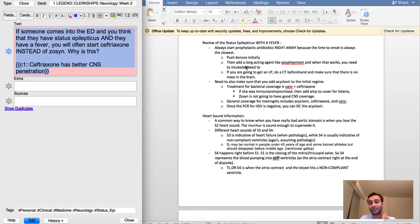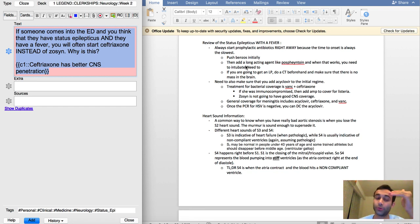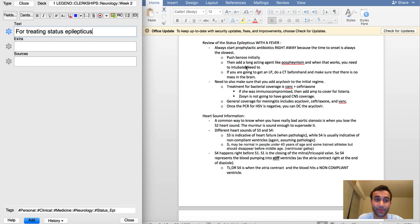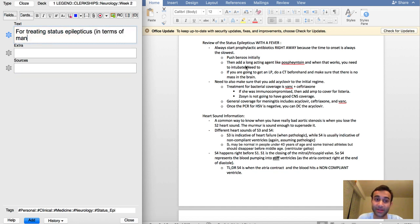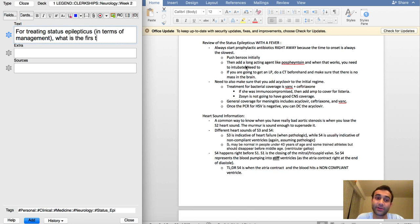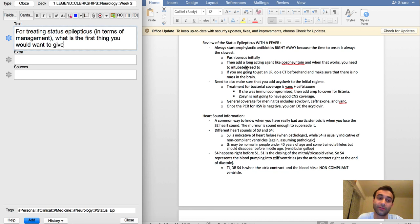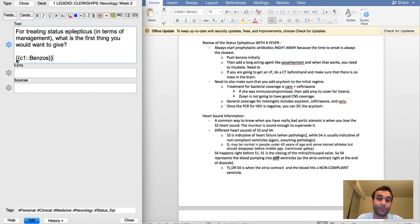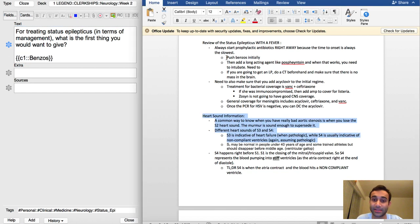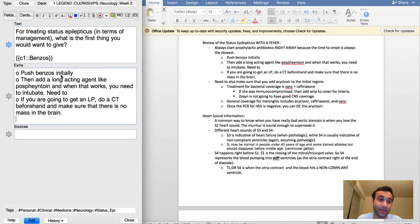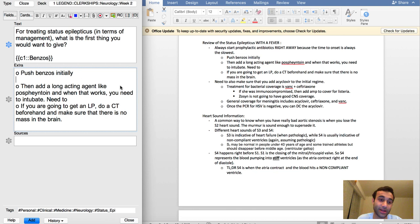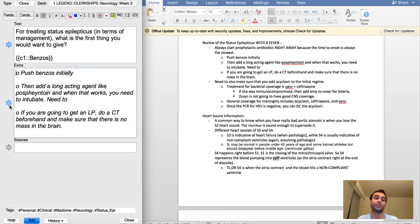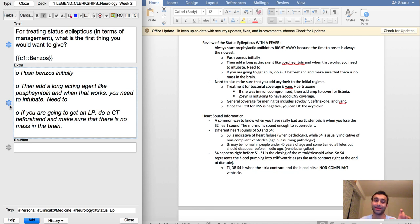There's different levels of treating status epilepticus that we learned in the simulation today. What I'm going to do now is actually go through the mechanism. For treating status epilepticus in terms of management, what is the first thing you would want to give? The answer here is just benzos, benzodiazepines. Sometimes you want to start benzos initially, and I have my notes that I'm going to include. You push benzos initially to kind of get the status epilepticus under control, and then you add a long acting agent like phosphenytoin.